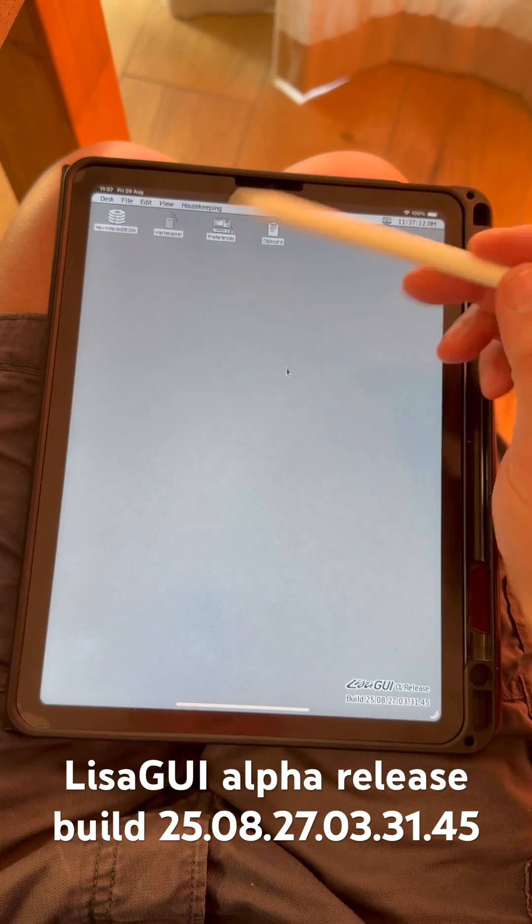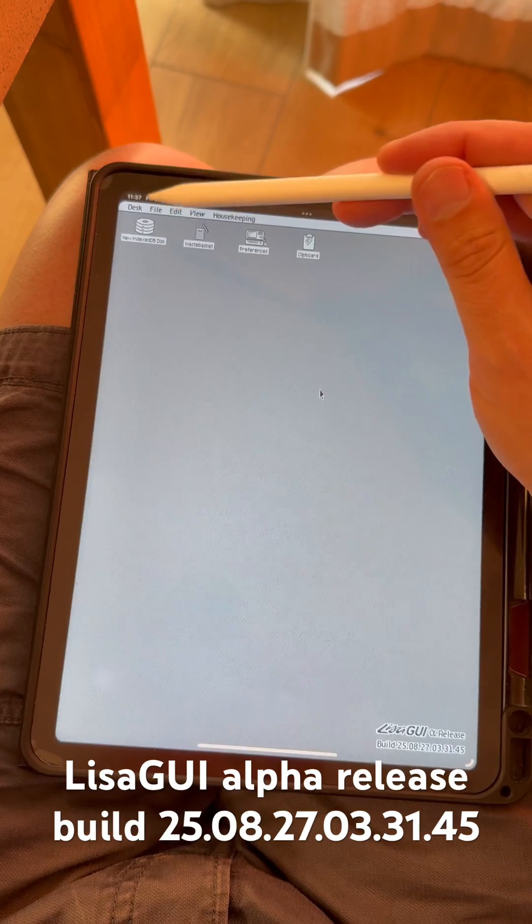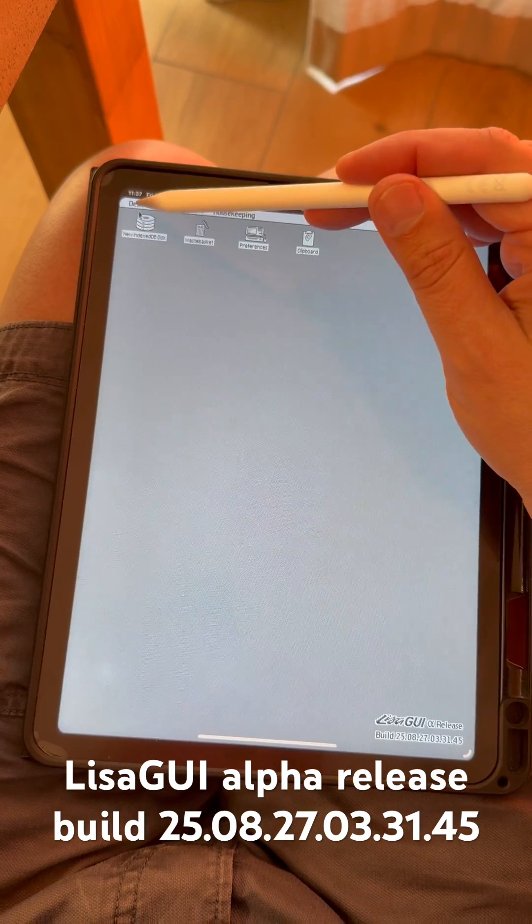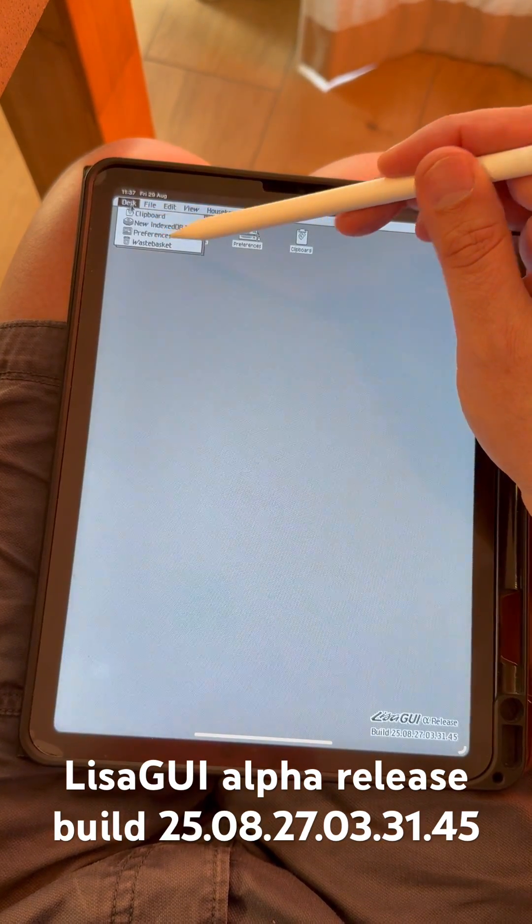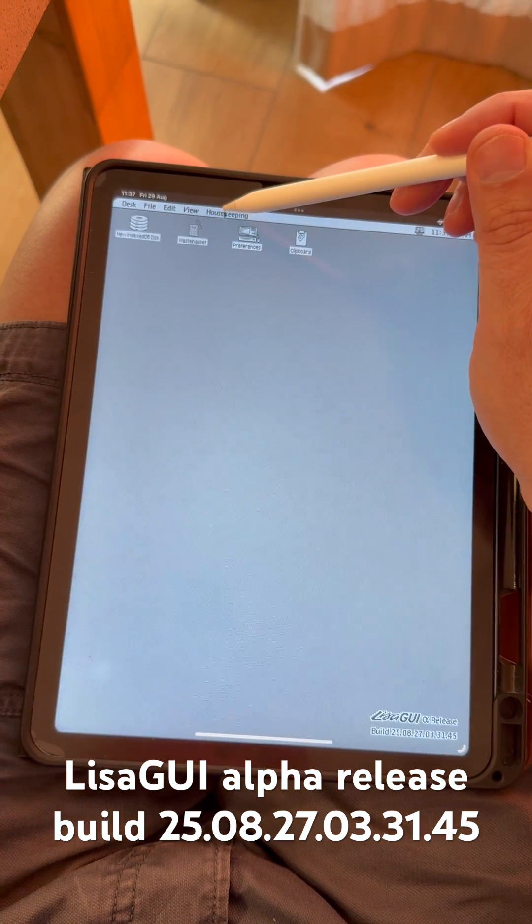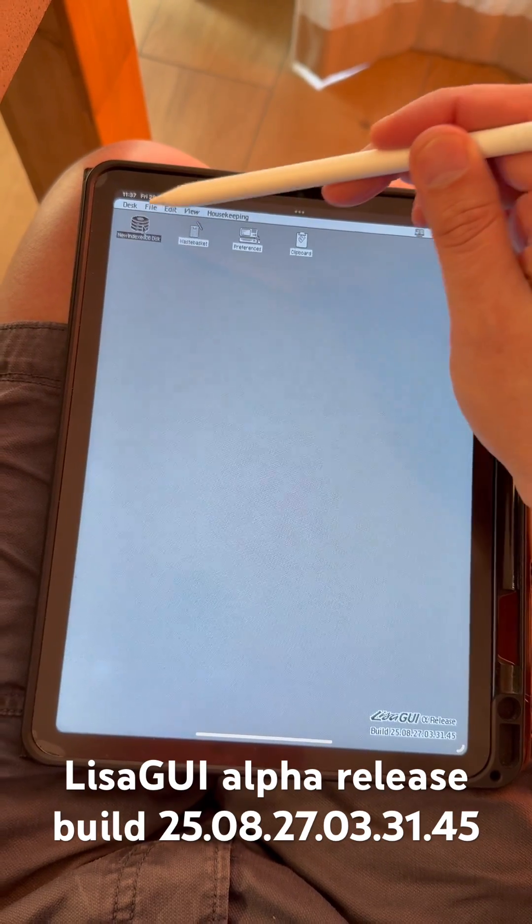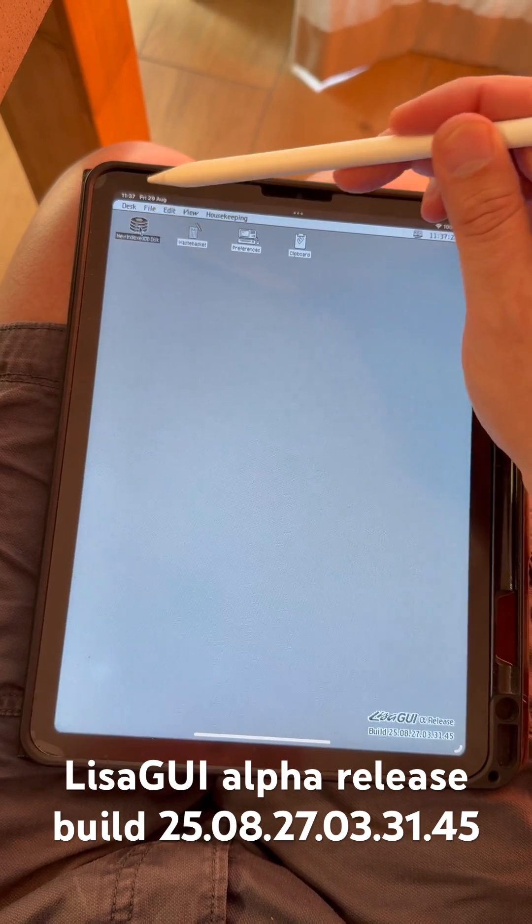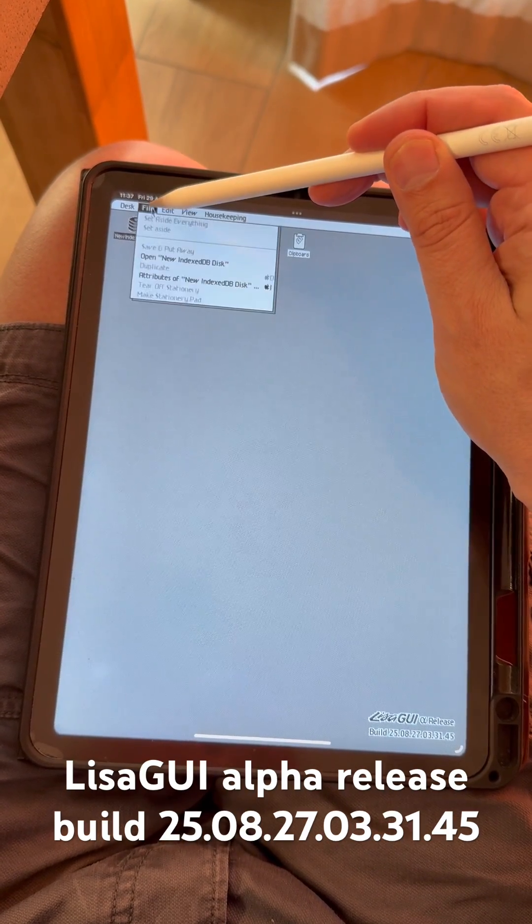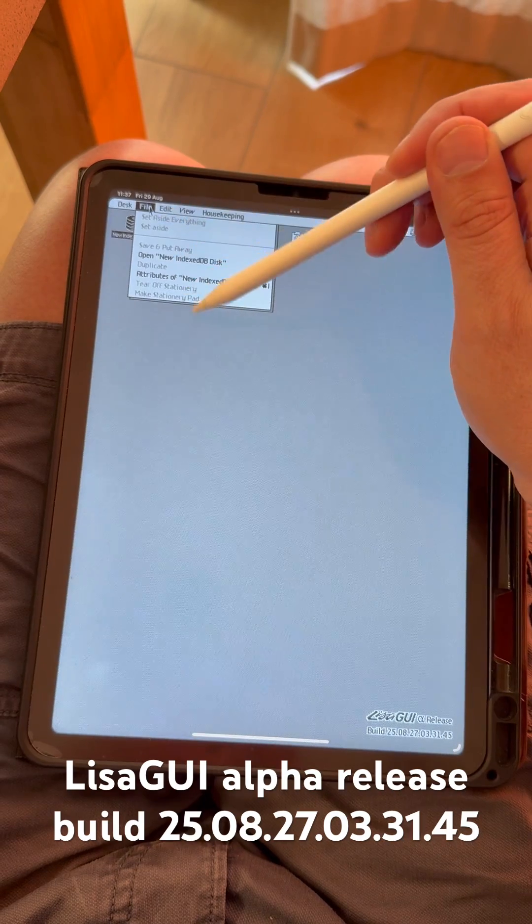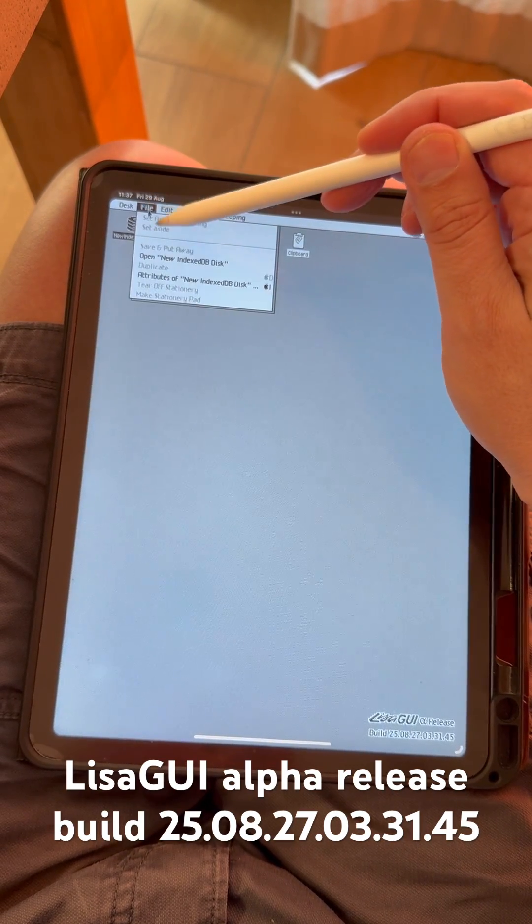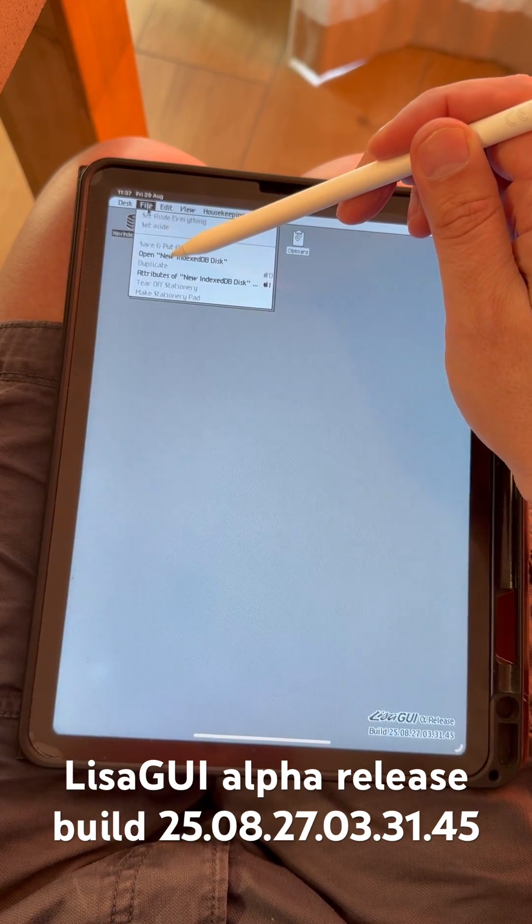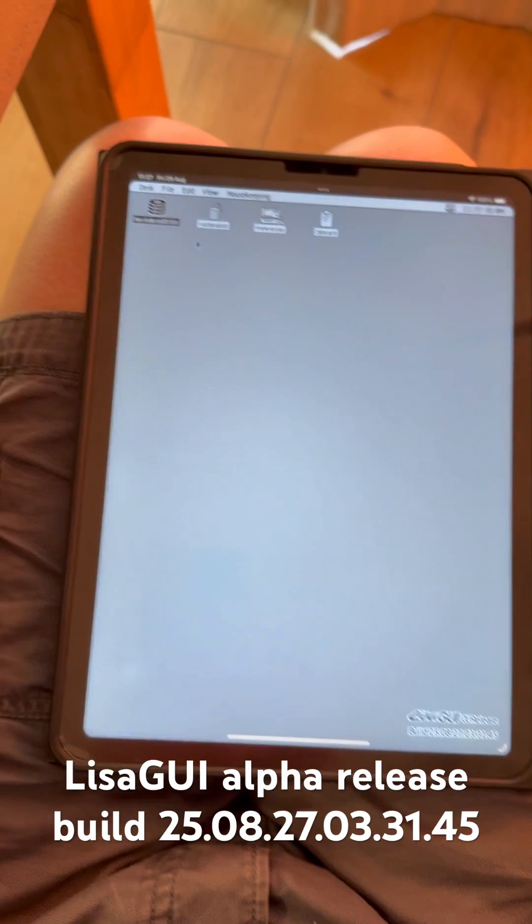So this is basically a sort of Lisa system and the interface looks very similar to what macOS looks like, but it isn't.